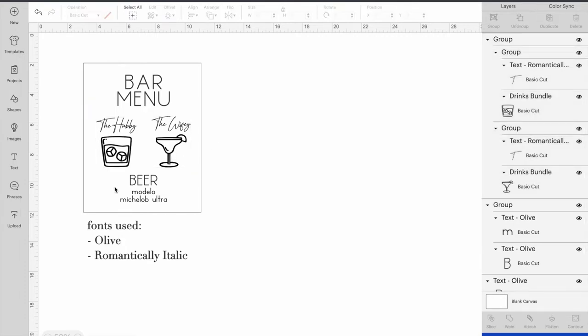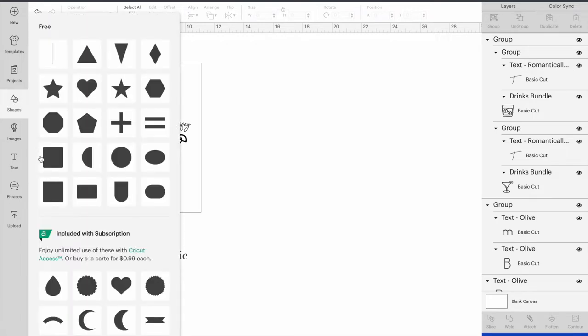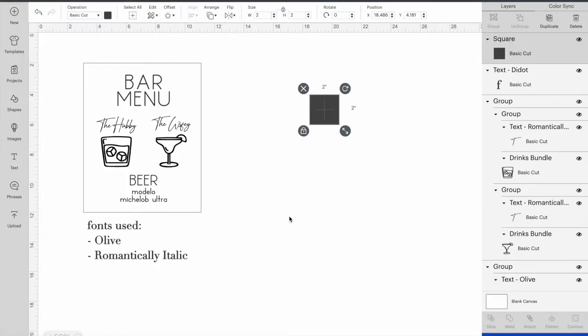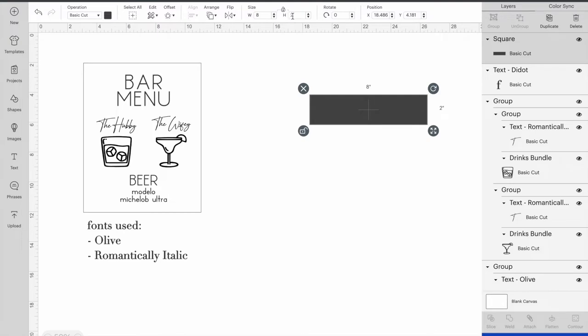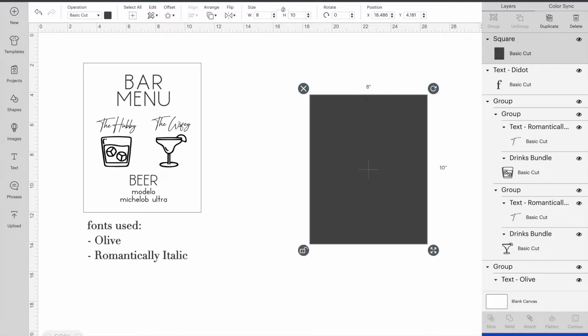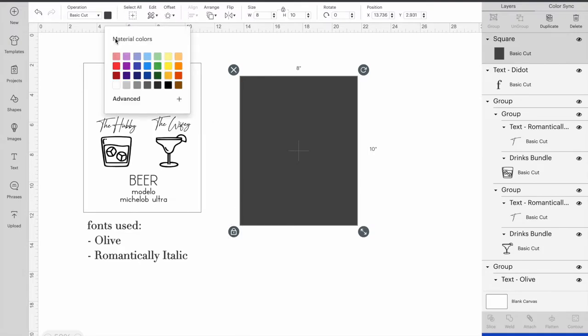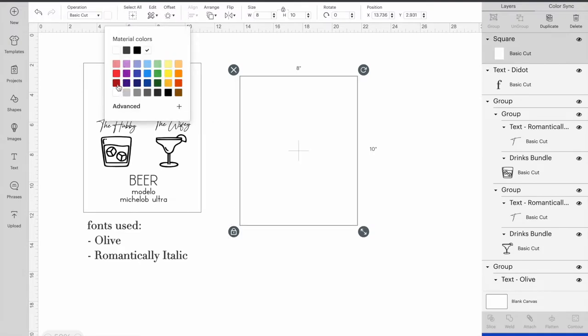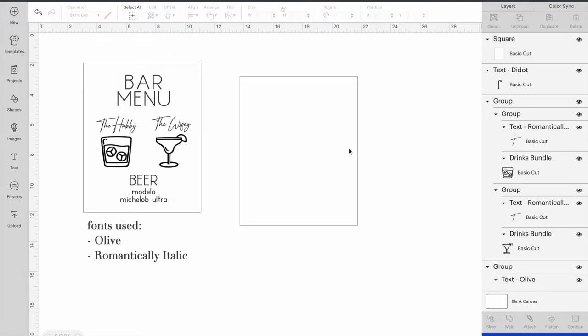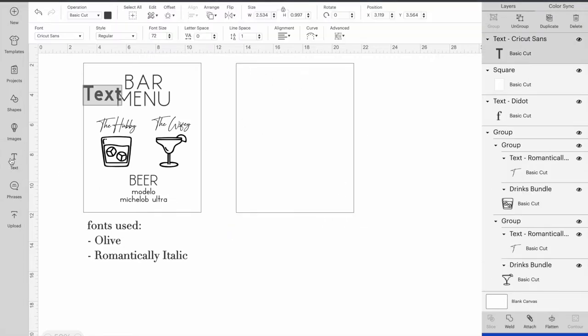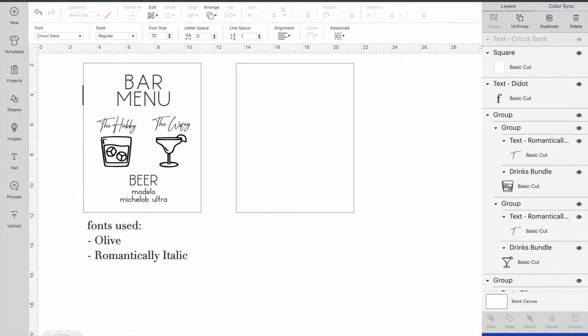The first thing you're going to do is go to the shapes button and click the square. In order to adjust the size of the square, we're going to go ahead and click this lock button and then make this 8 by 10. Now we're going to lock it back and make it white. This is going to represent our 8 by 10 acrylic piece.